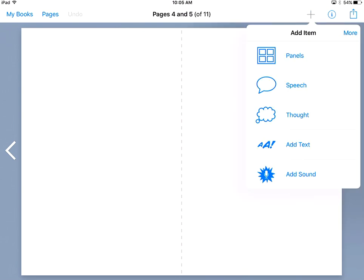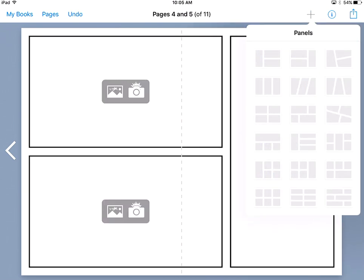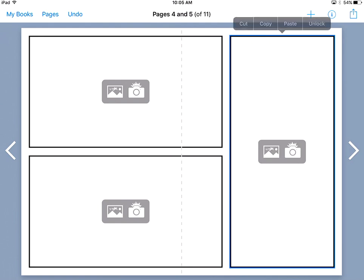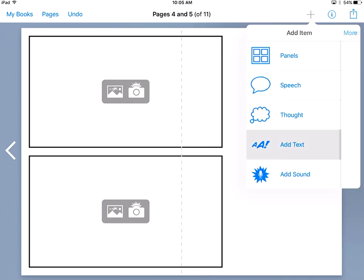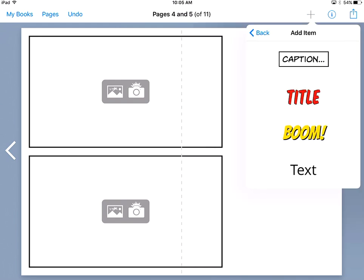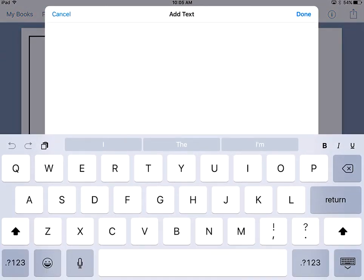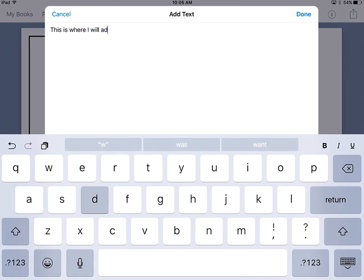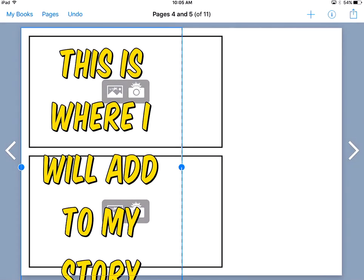If you get to a point where you add some panels and you want those panels to be different, you could hold your finger down on it and hit cut. And then you can add text to that screen by adding text. You can do a caption. You can use regular text. And this is where I will add to my story.